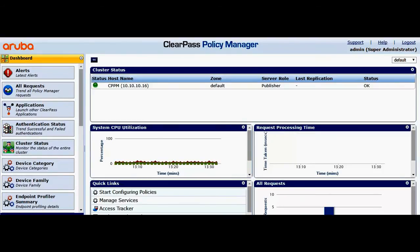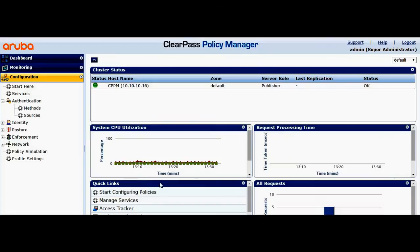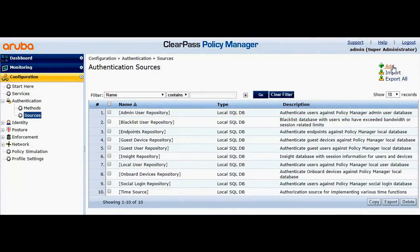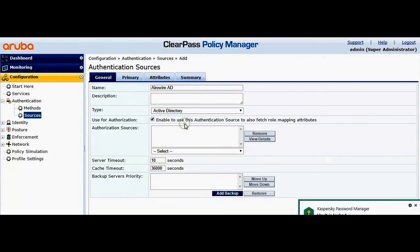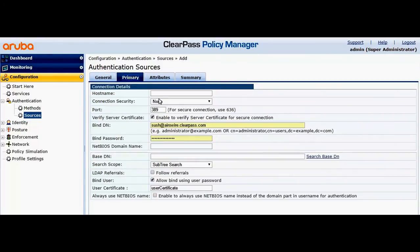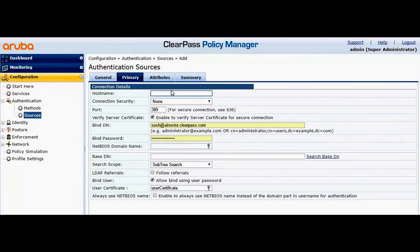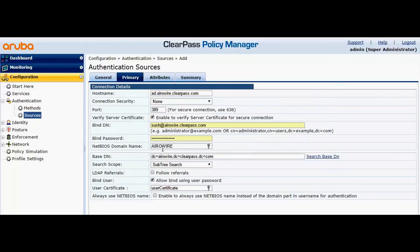Let's log in to the ClearPass Policy Manager and navigate to Configuration > Sources > Add. Let me name it as 'aroir-ad' and select the type as Active Directory. Go to Primary and provide the hostname of the Active Directory — this will do a lookup to fetch the NetBIOS name.